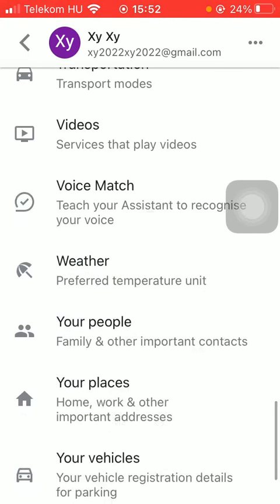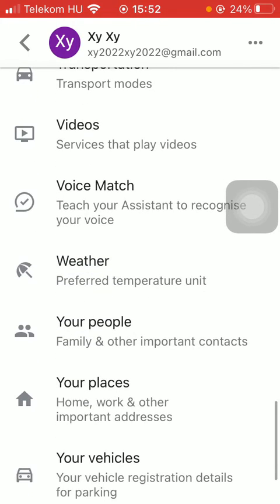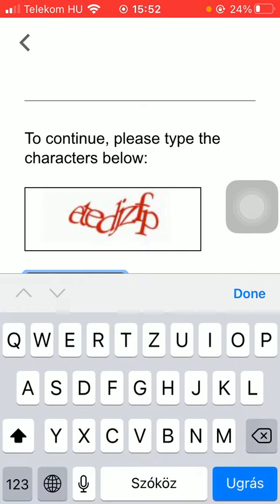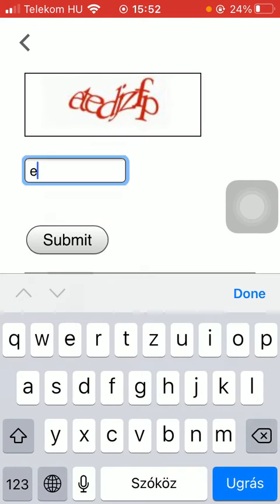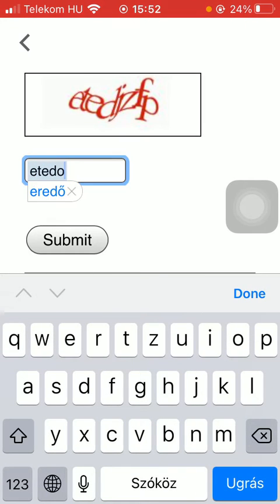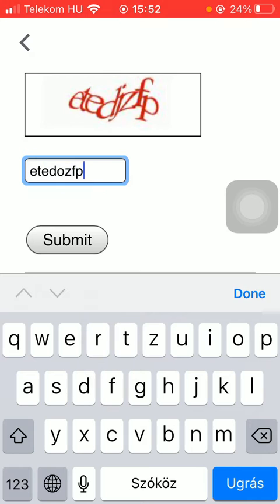where you can choose the preferred temperature unit that you use. But first you need to type in these characters in order to prove that you are not a robot.